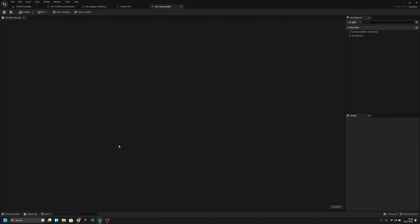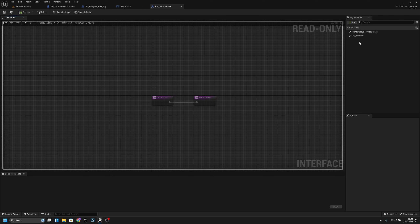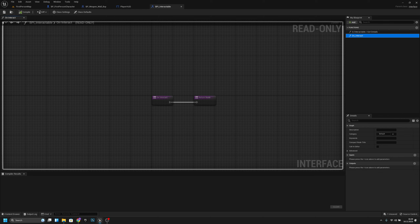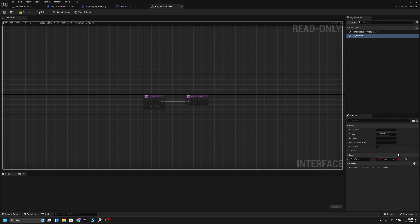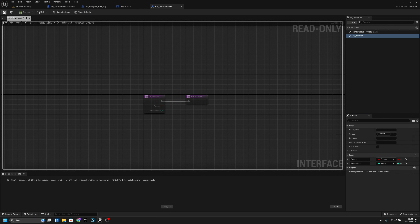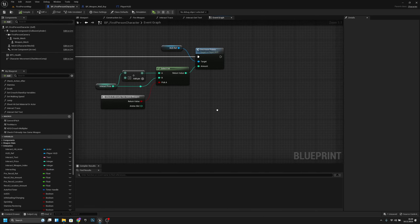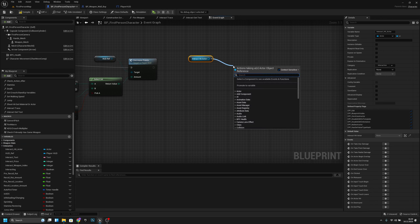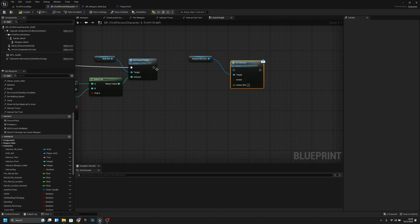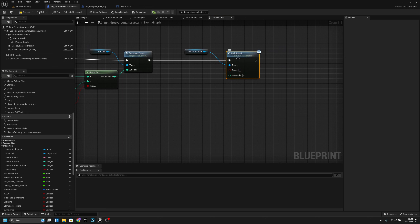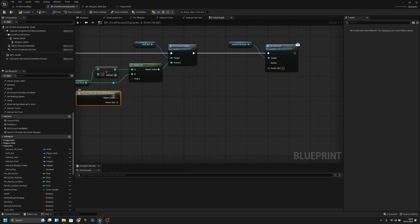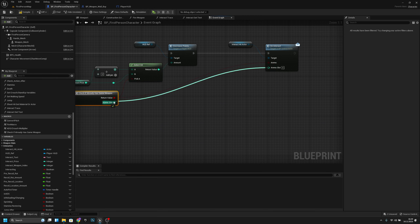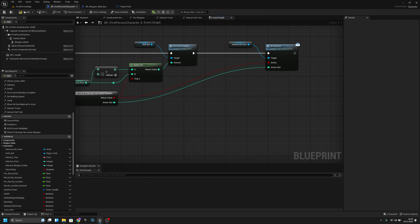Go to the map blueprints and open PP Interactable. On the On Interact event, add two inputs: 'ammo' and 'ammo slot', with ammo slot as integer. Compile and save. Go back to PP First Person Character and after the interact hit actor, call On Interact Message with the return value connected to ammo and ammo slot.